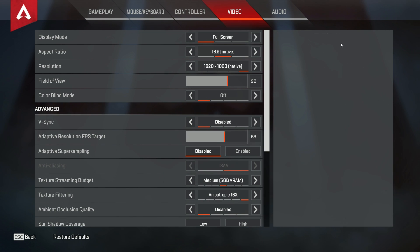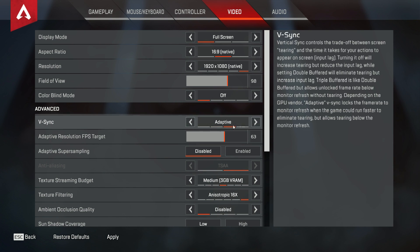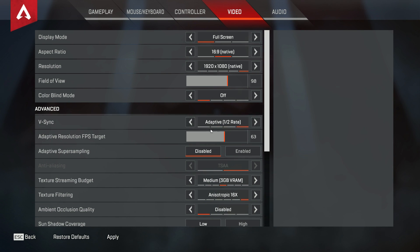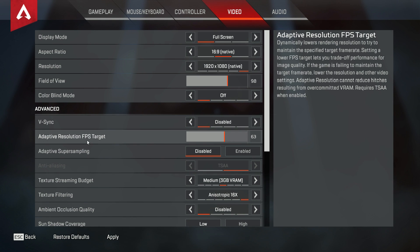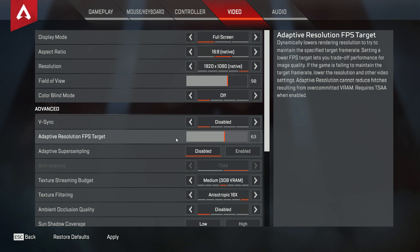V-Sync is based off input lag and screen tearing — you want that completely off. You do not want it on at all. There are a few options like triple buffered, adaptive, and more adaptive — just completely turn it off. V-Sync causes input lag and screen tearing, and you don't want any of that. You want the game to run smooth, so turn V-Sync off.